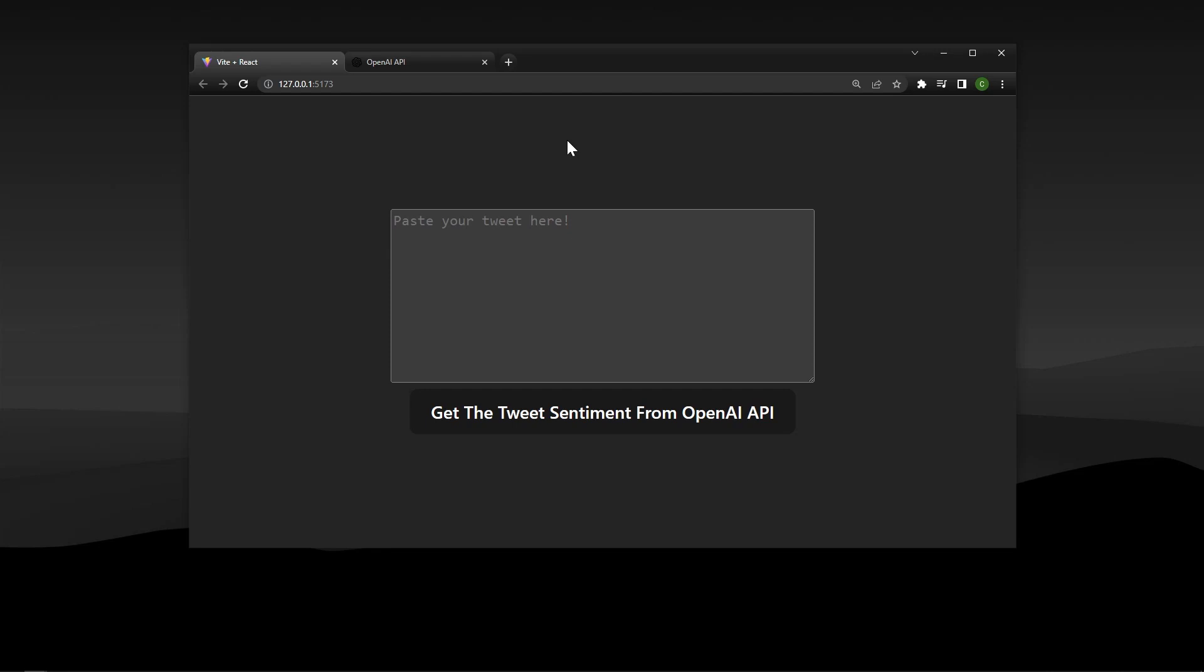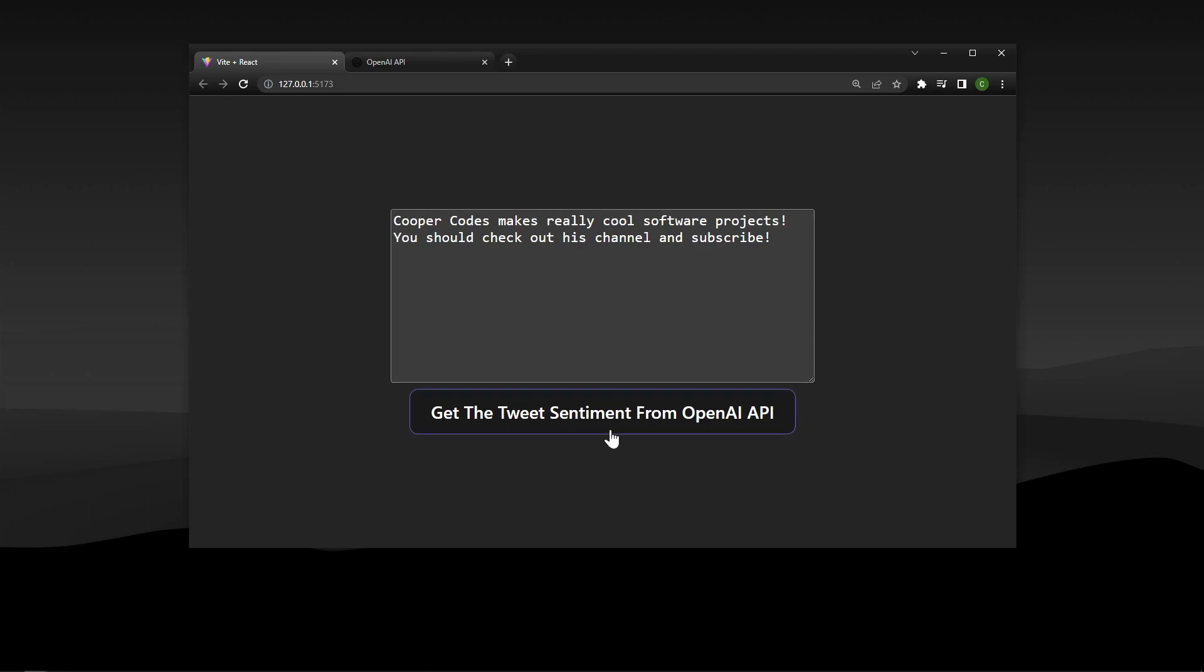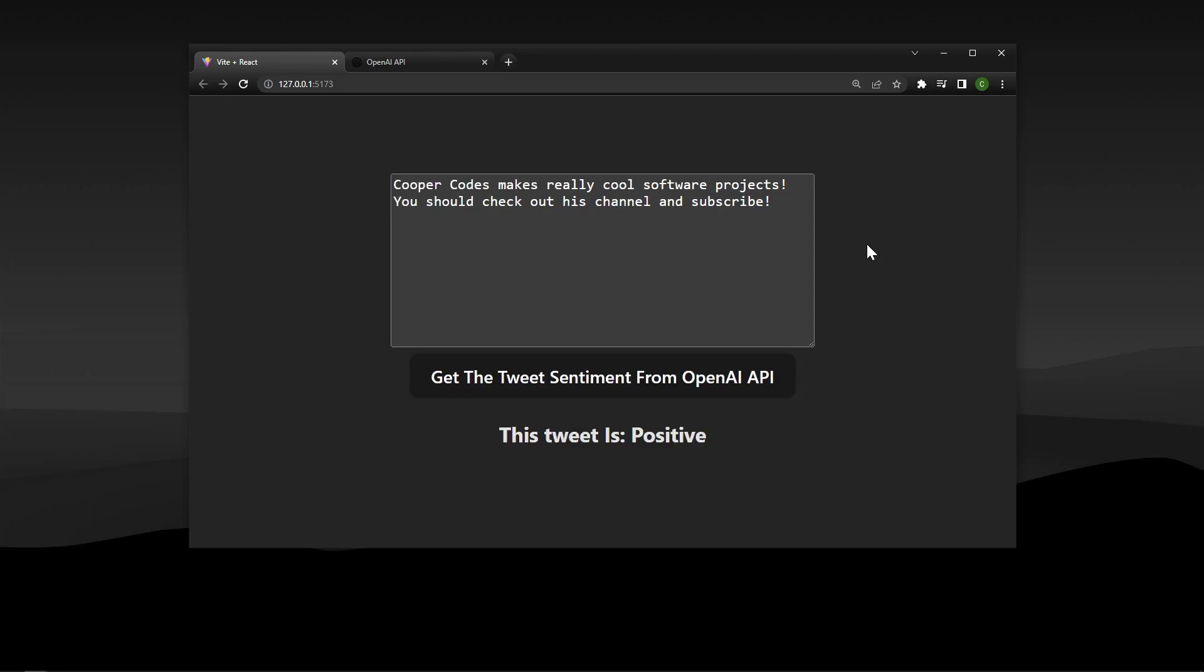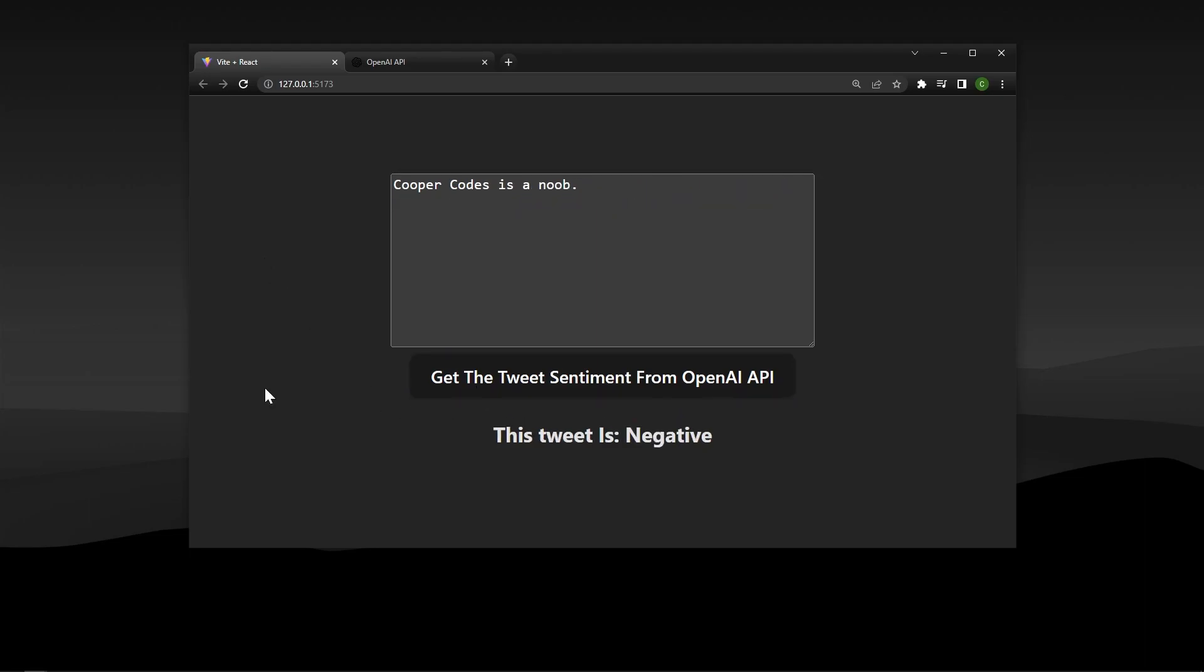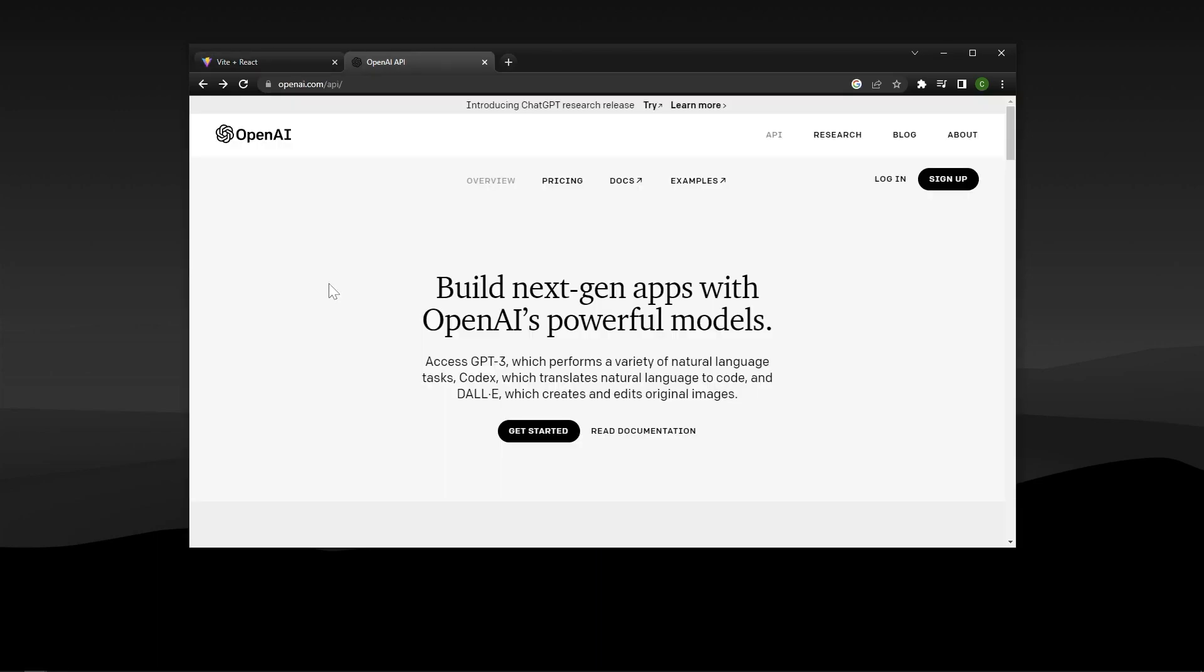What's going on guys, it's Cooper Codes, and in this video we're going to be doing tweet sentiment analysis using the OpenAI API. So we can paste in a tweet and we can press the button to get the tweet sentiment from the OpenAI API. For example, this is a positive tweet. We can also do a negative tweet and get the tweet sentiment, or it's going to show us this is more negative. This video is a great introduction to working with the OpenAI API.